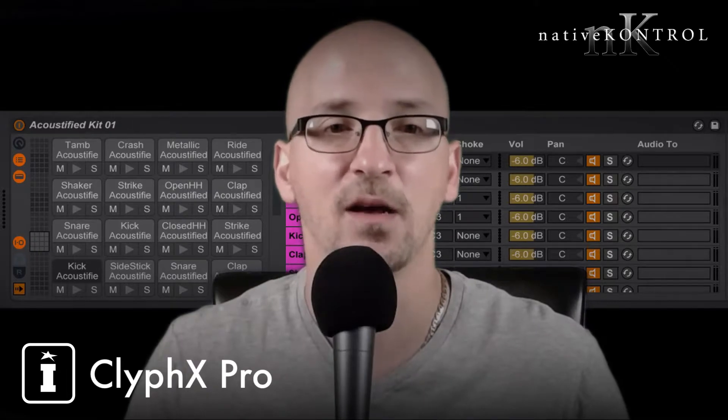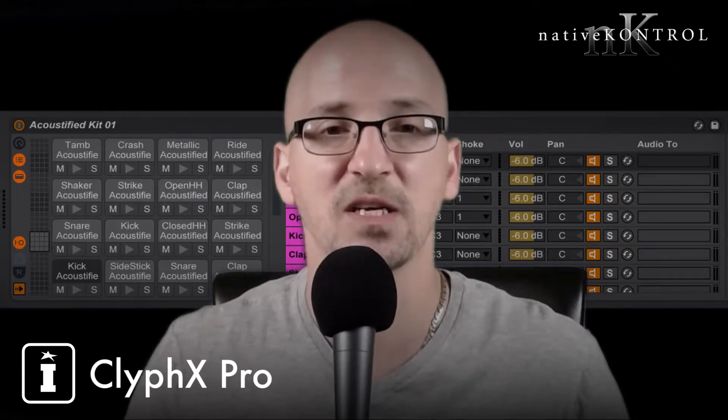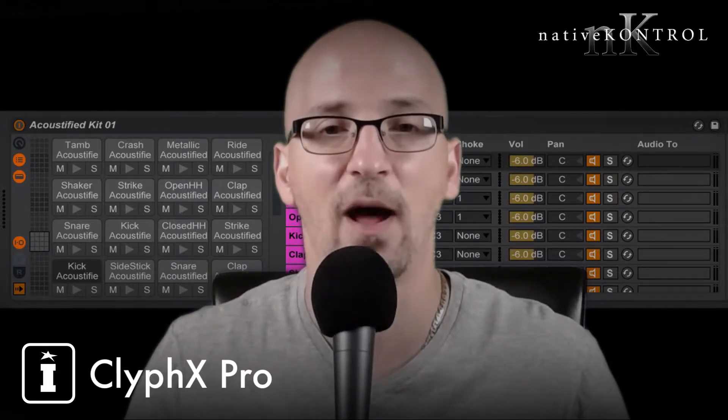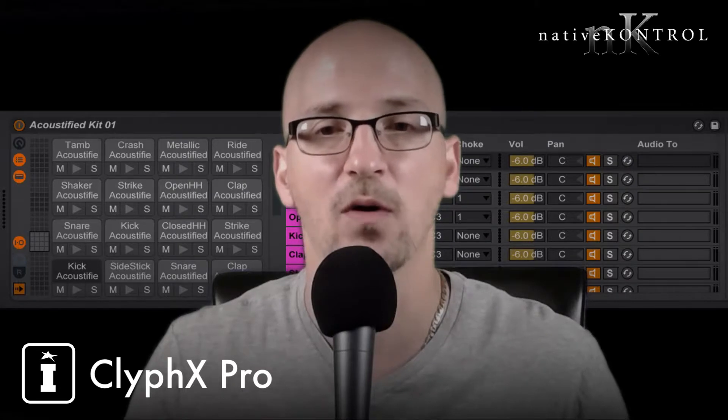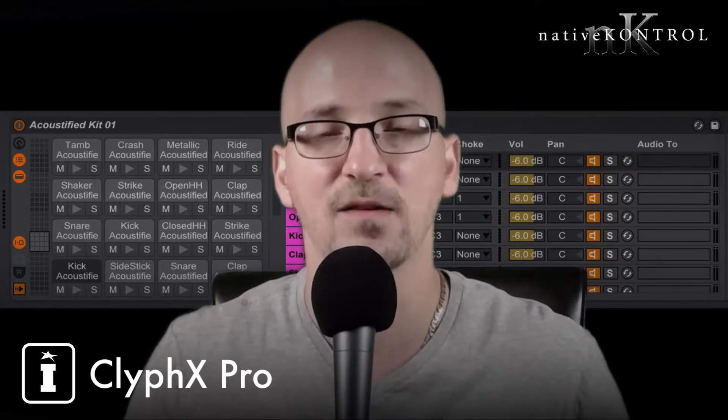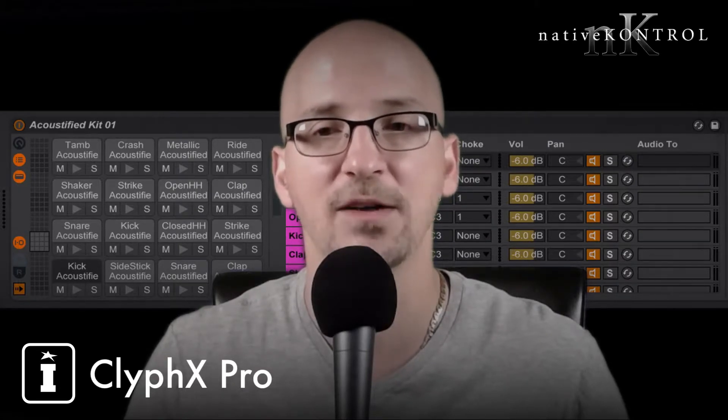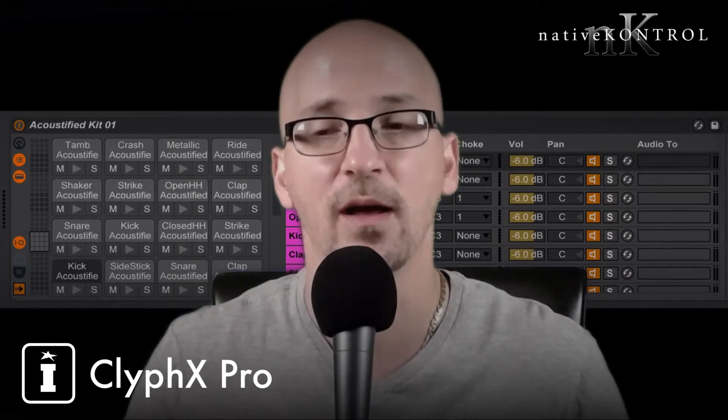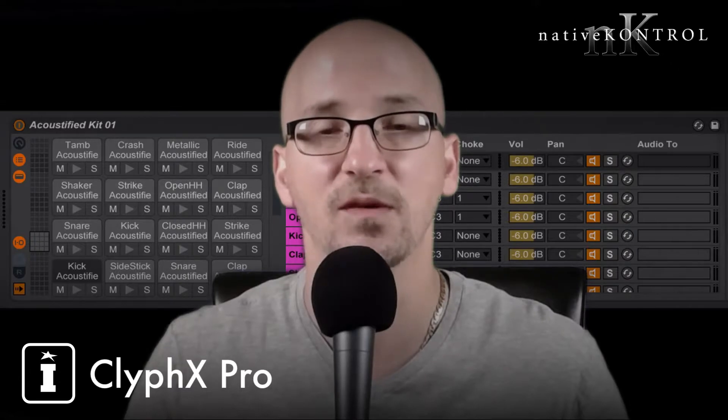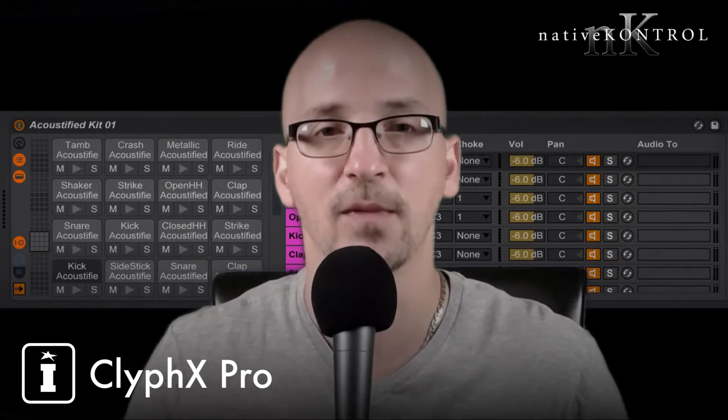The question for today is, can I use ClyphX Pro to select a specific chain in a rack based on number, name, or color, and then solo only that chain, or have all chains muted and then unmute the selected chain?